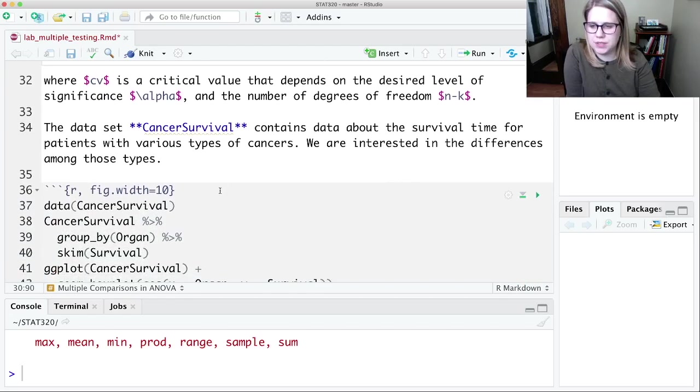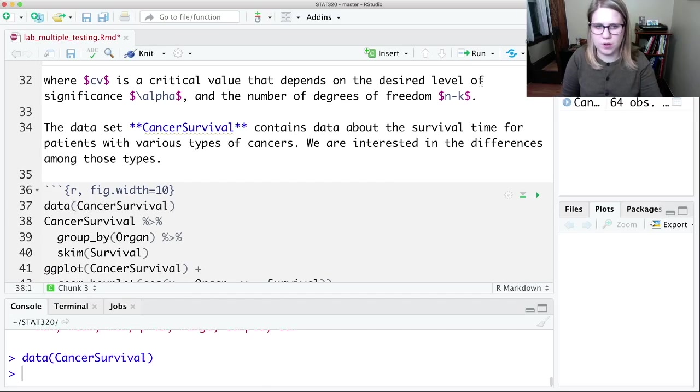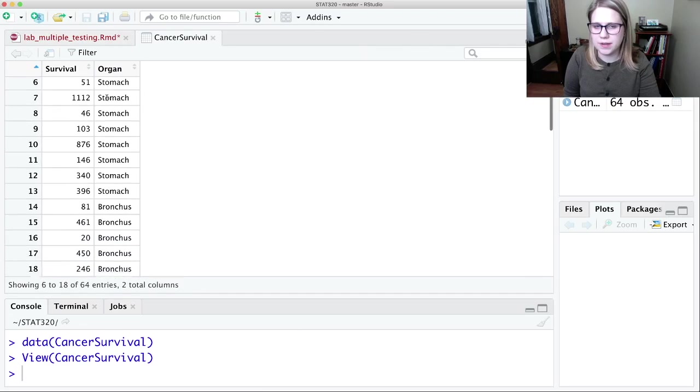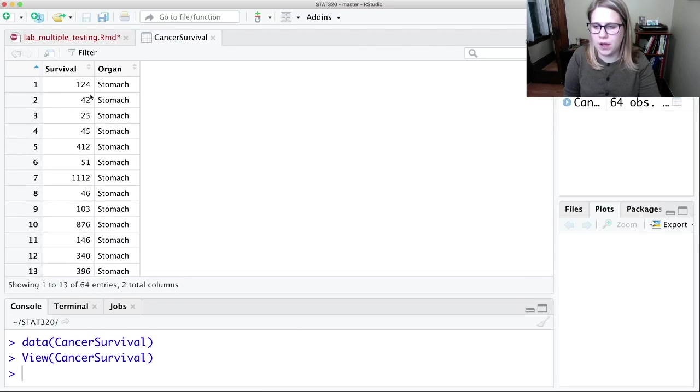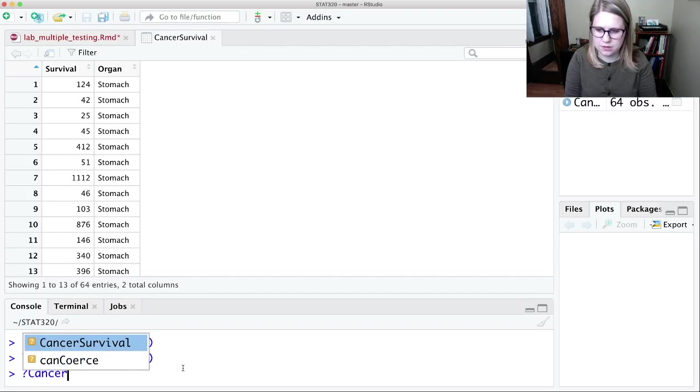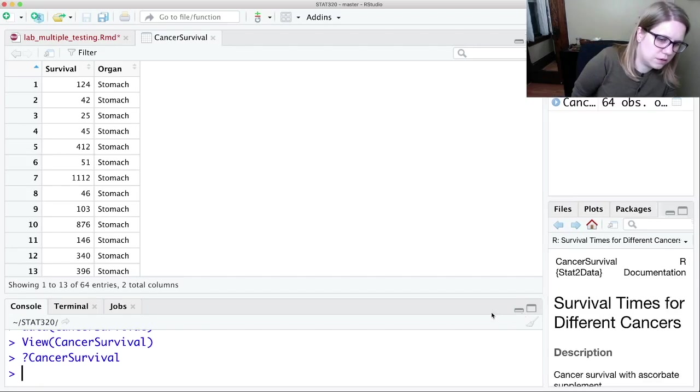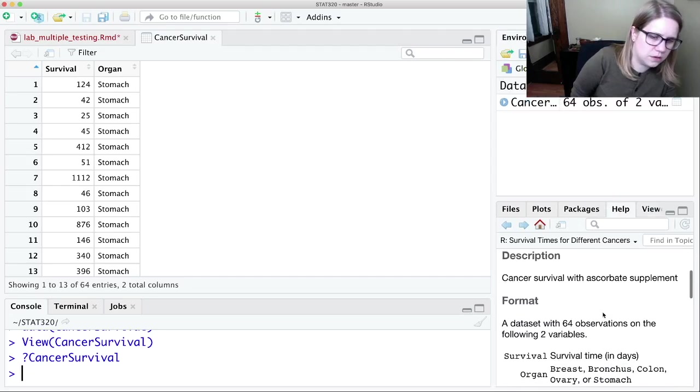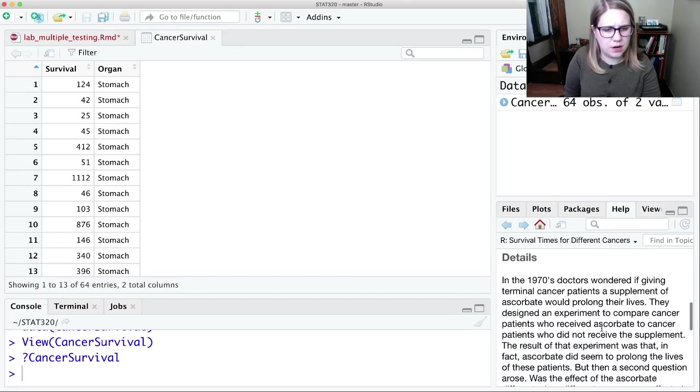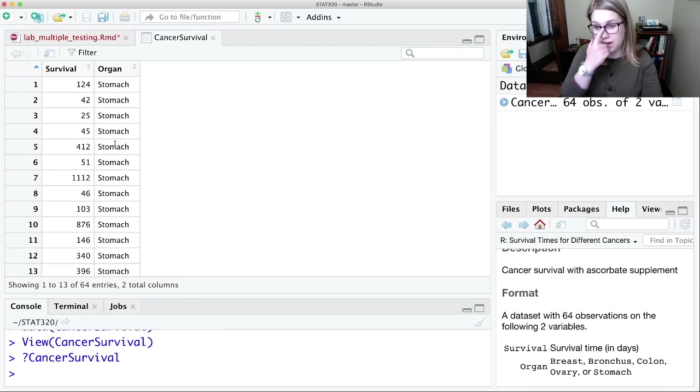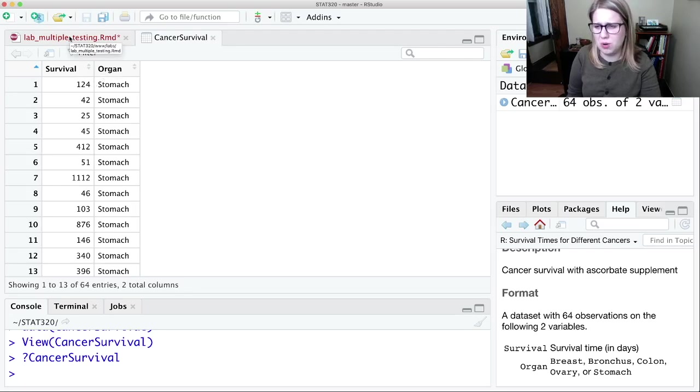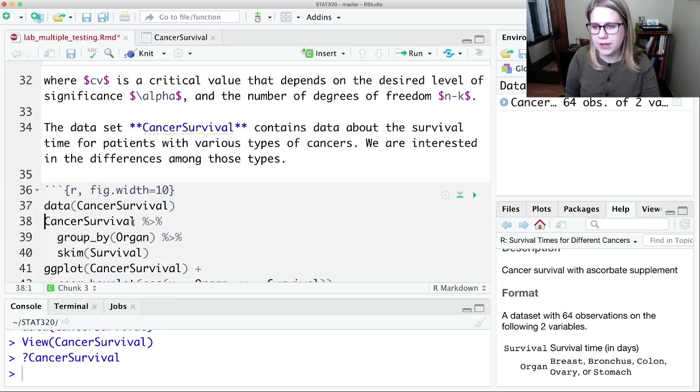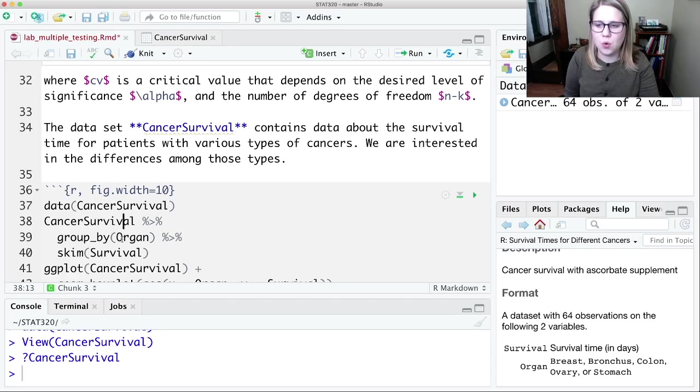So there's this data set, cancer survival. Let's control enter here and go look at it. So this is a data set where I have how long the person survived, I think in days. Yeah, so I think these are terminal cancer patients. So we're looking to see how long they survived in days. And then we have the organ that was affected by their cancer. So pretty morbid data set. I apologize for that. And so we're interested in the difference in survival time based on the organ that was affected.